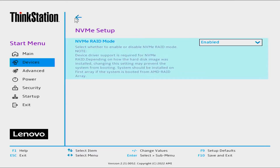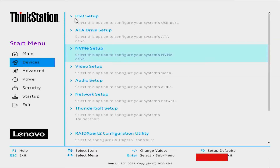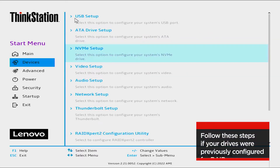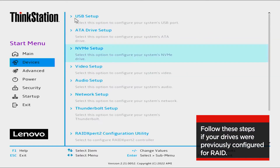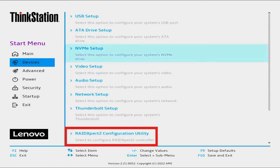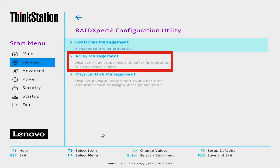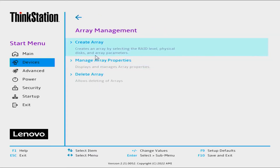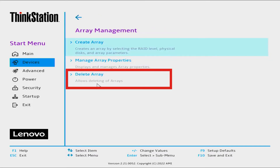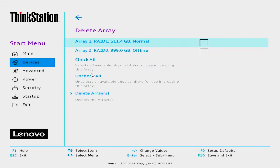Select the back arrow. Take the following steps if your machine previously had a RAID configuration using the drives you want to configure for RAID 1. Select the RAID Expert 2 configuration utility. Select Array Management. Select Delete Arrays to view any current arrays.